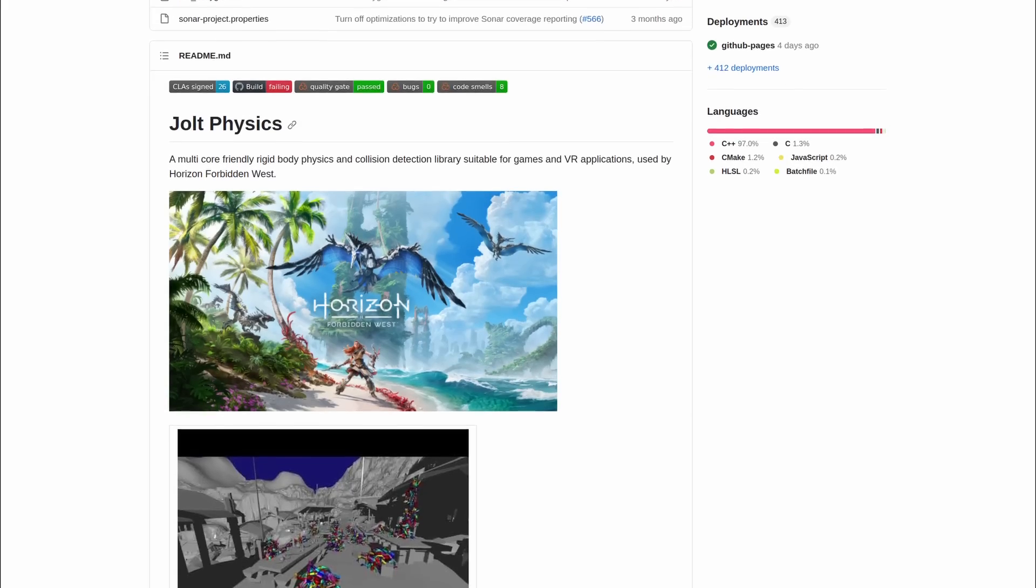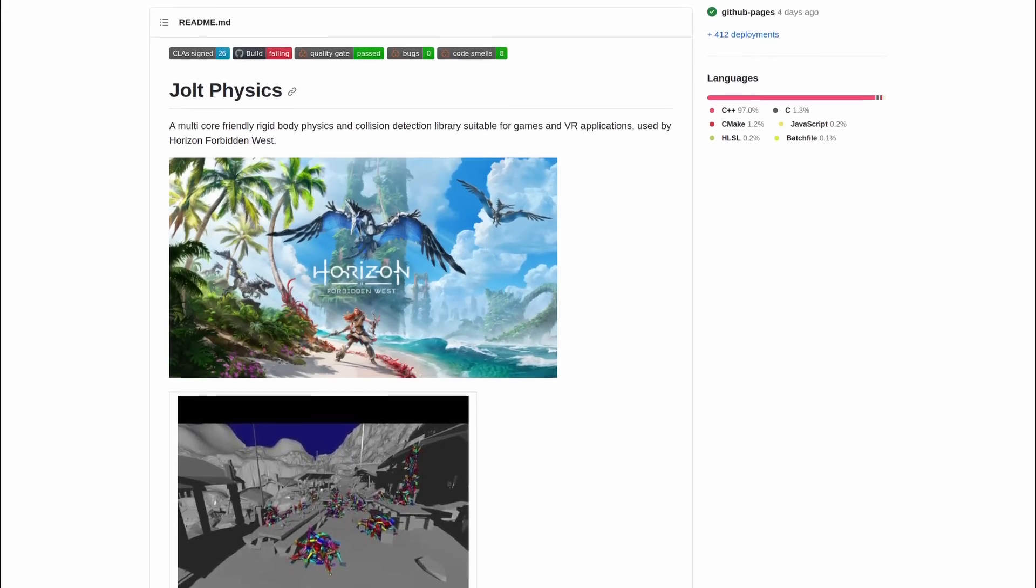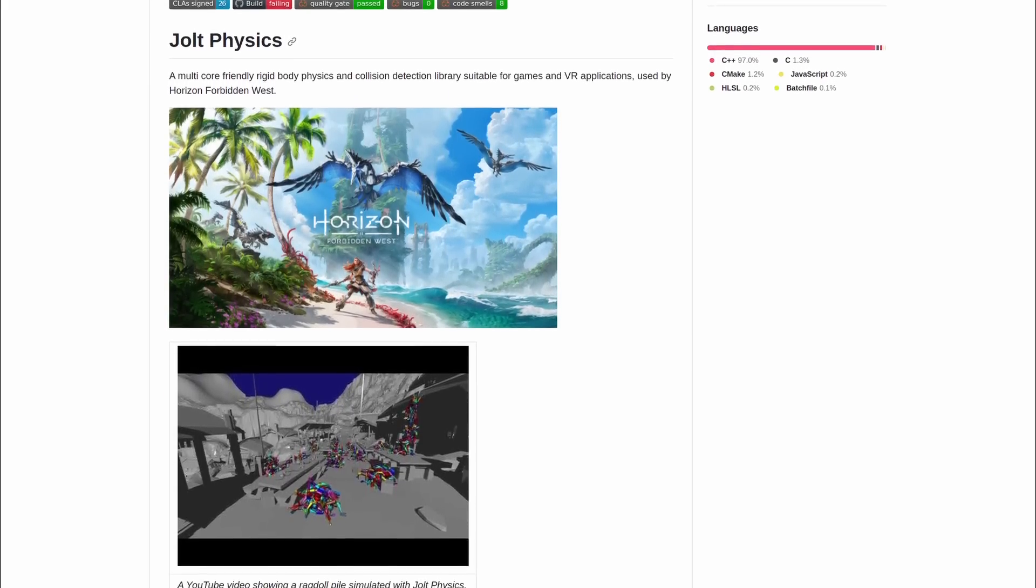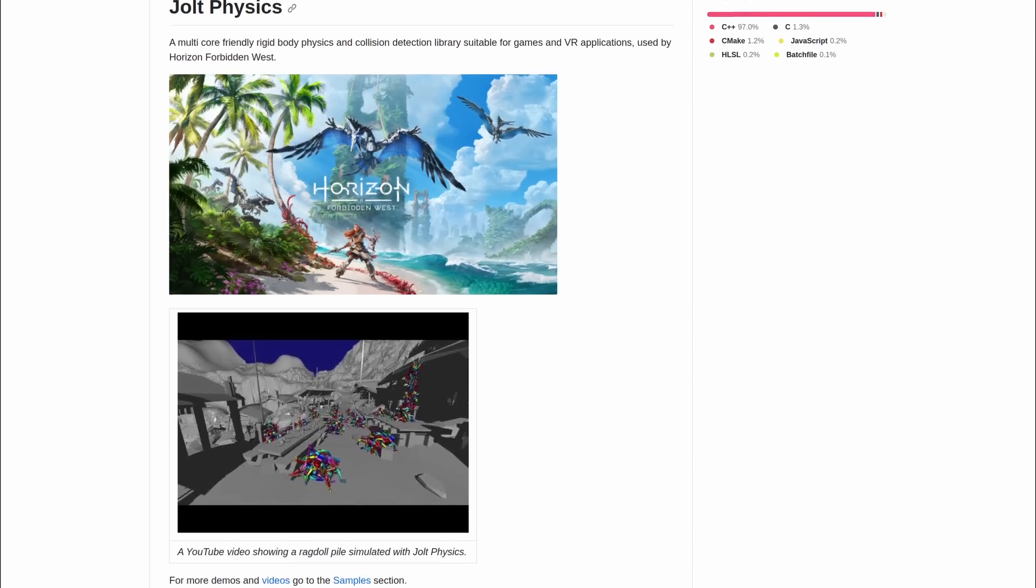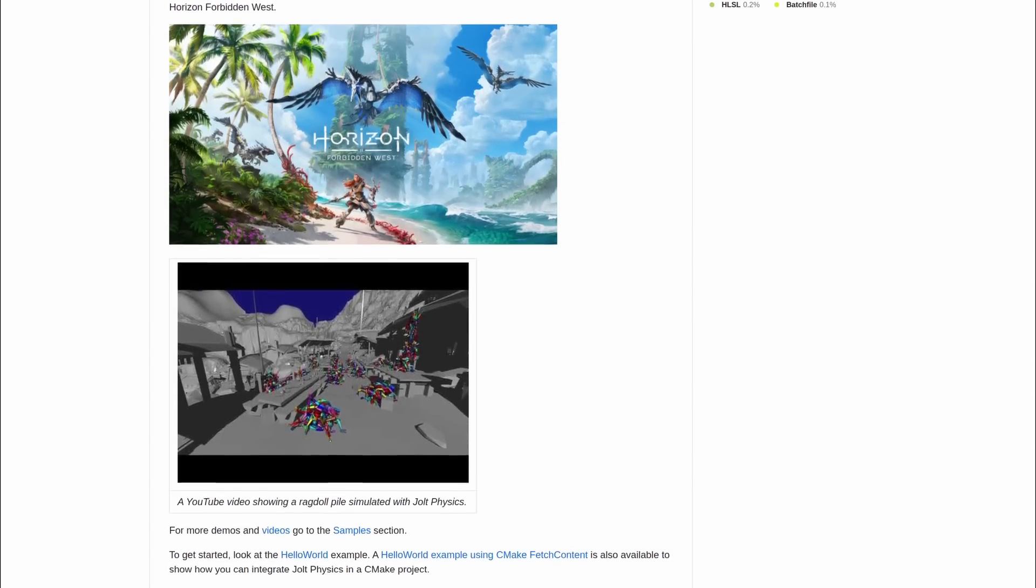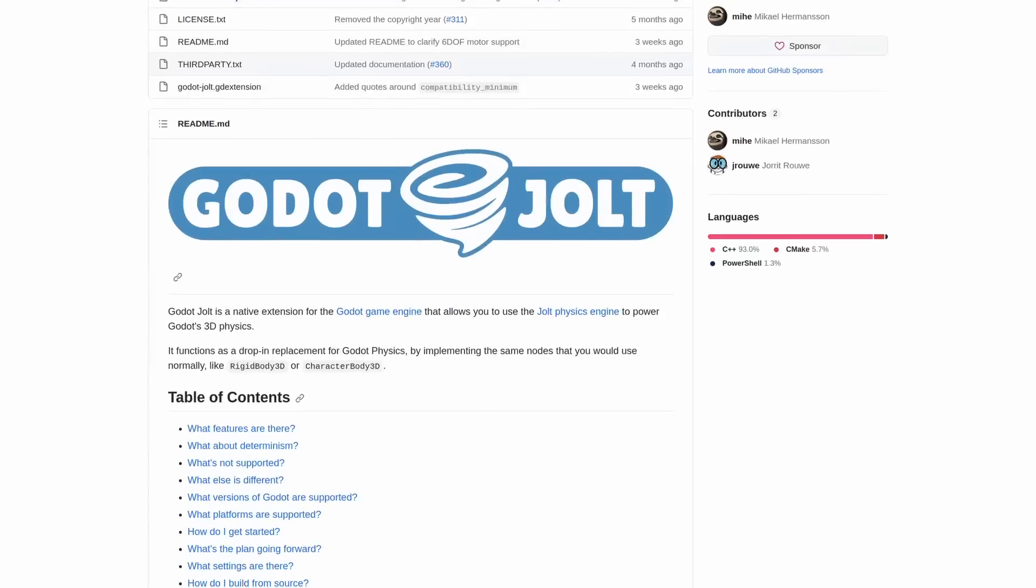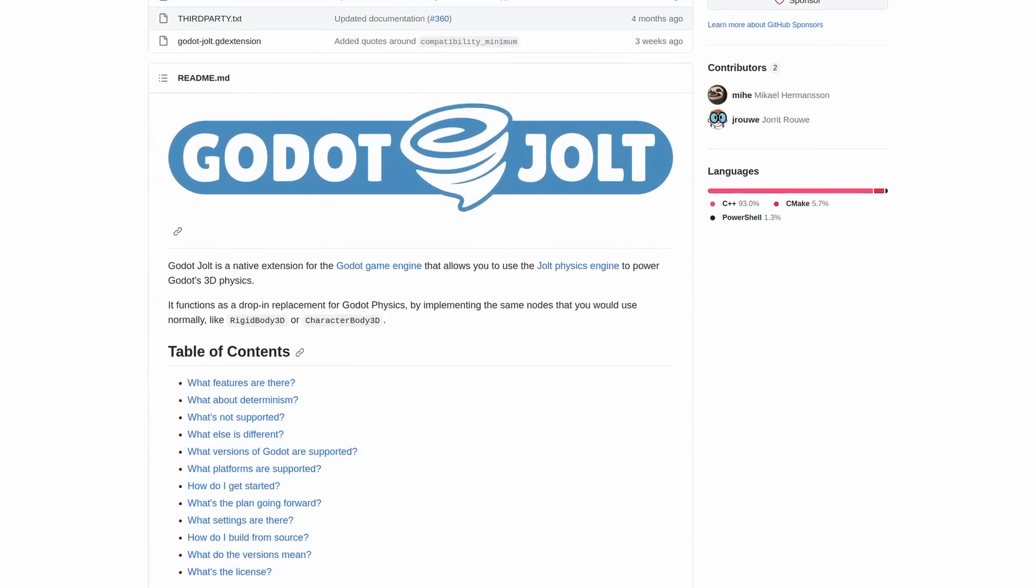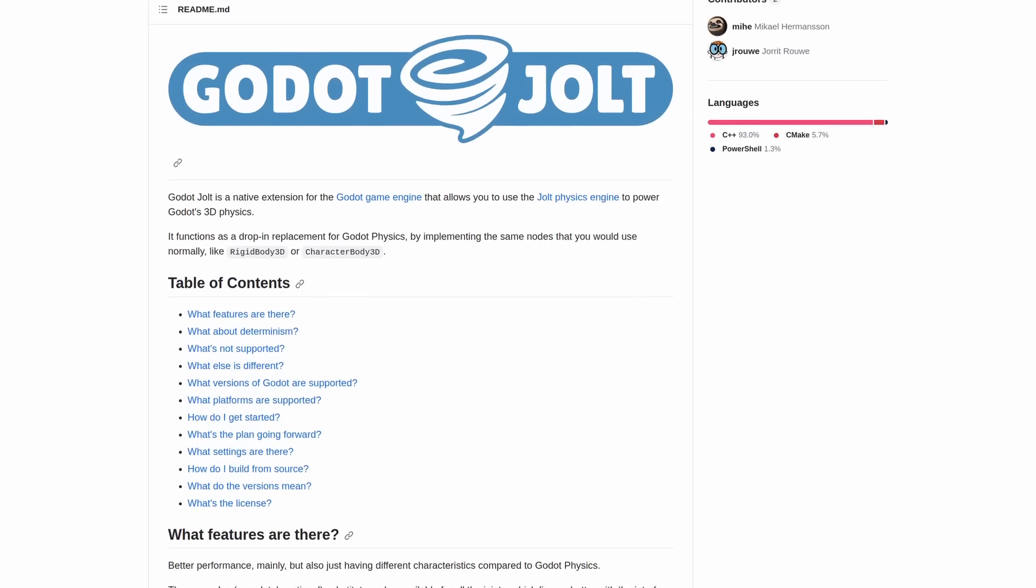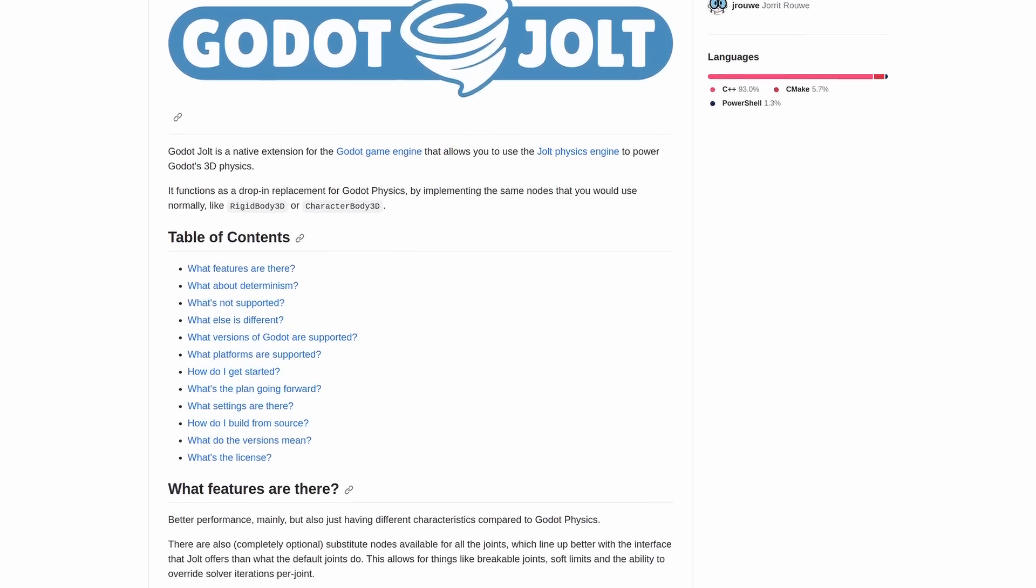Jolt is another open-source physics library. In this case it stands out for having been used in the game Horizon Forbidden West, as we can see highlighted on its github page. It is possible to integrate this engine within Godot using the Godot Jolt plugin, which offers a really easy and fast integration, as I am going to show you at the end of this video.